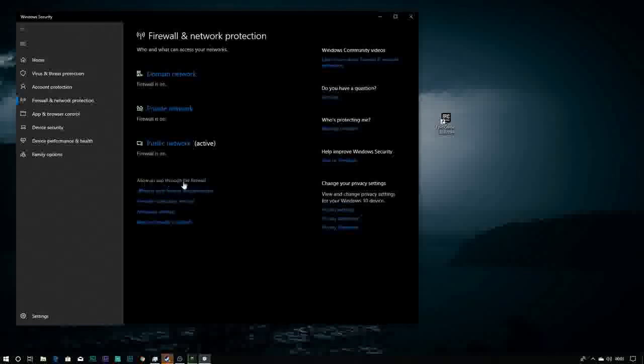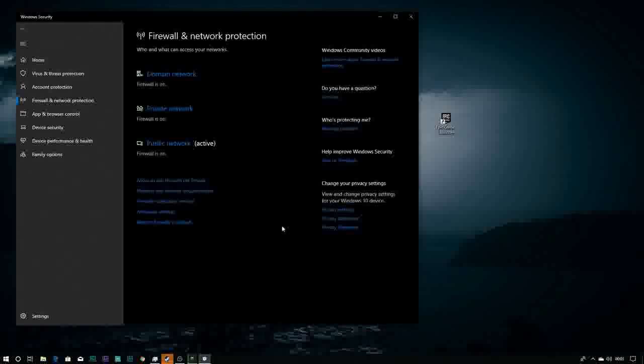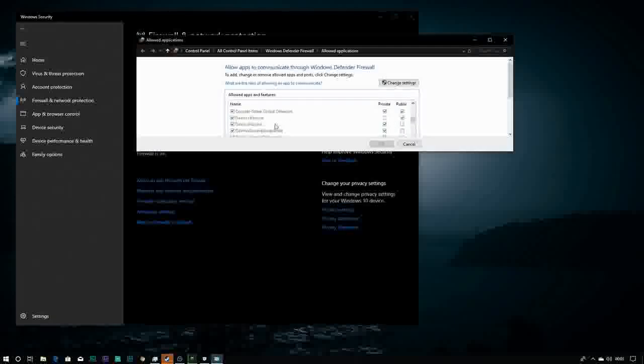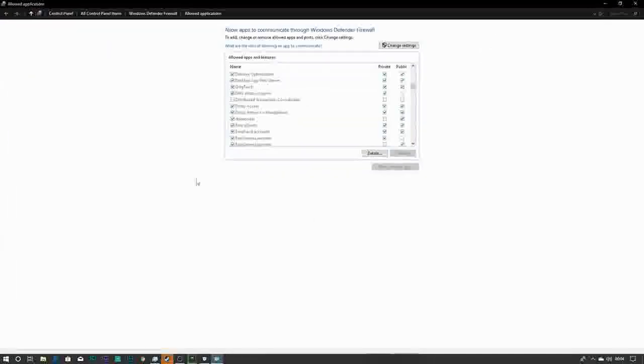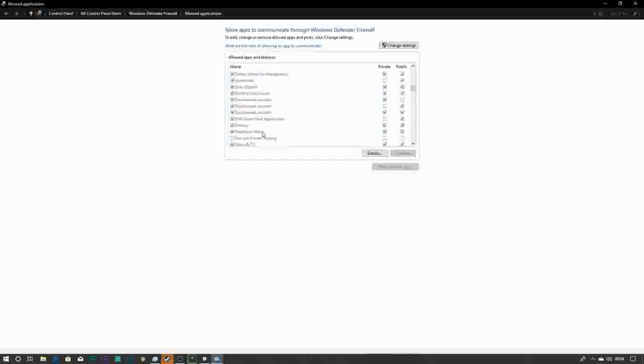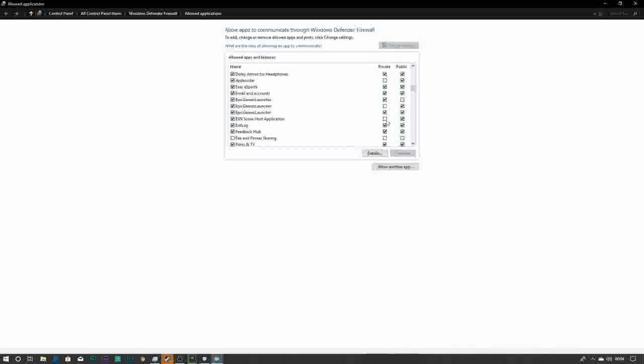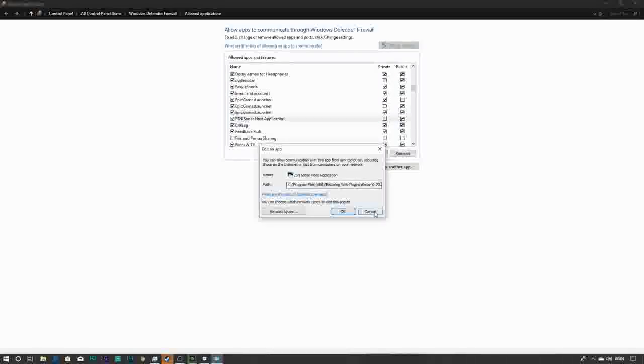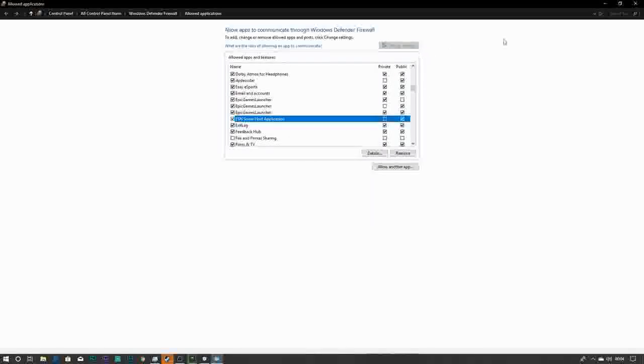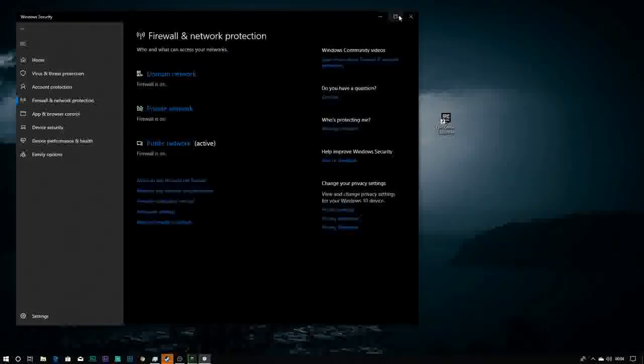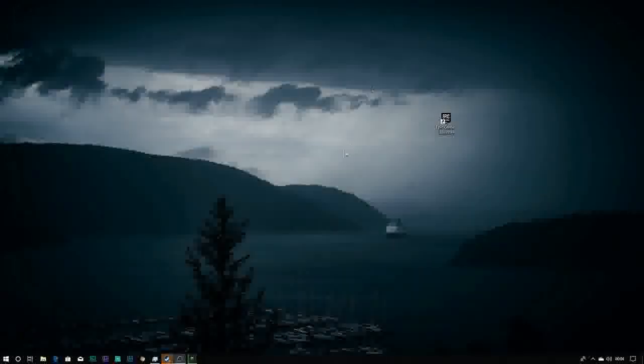Just go and search for Firewall, click on Allow an app through the firewall. Click on this, try to search Epic Games Launcher. As you guys can see, one, two, and everything is checked actually. You can change this setting by just changing settings and ticking boxes.